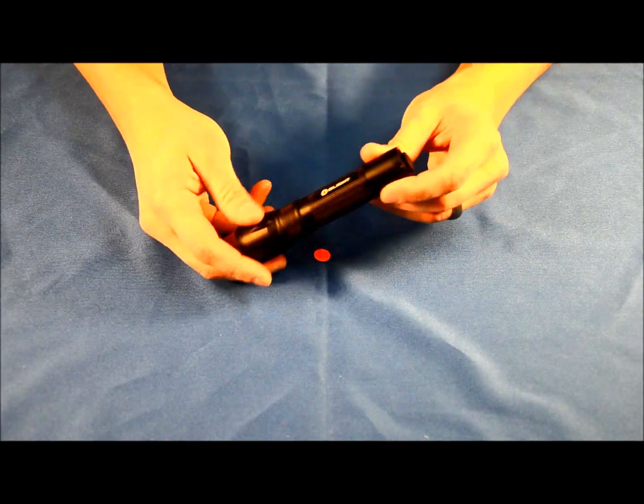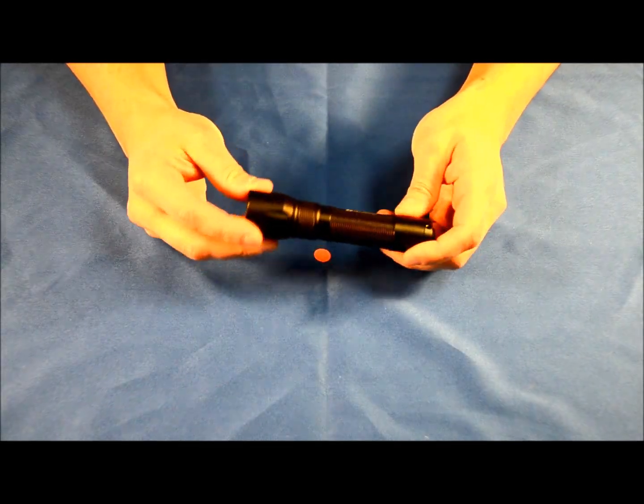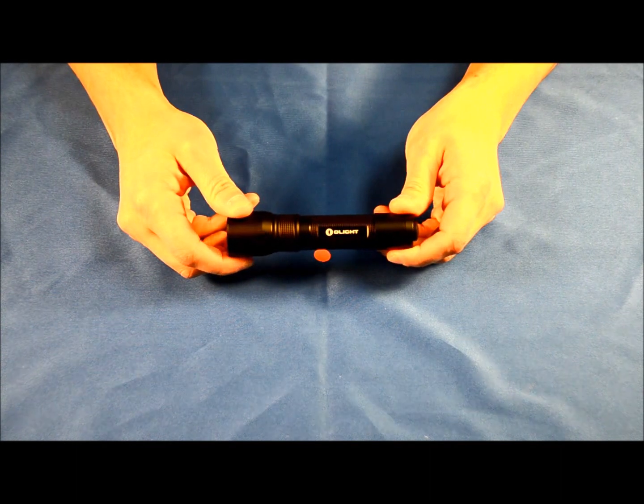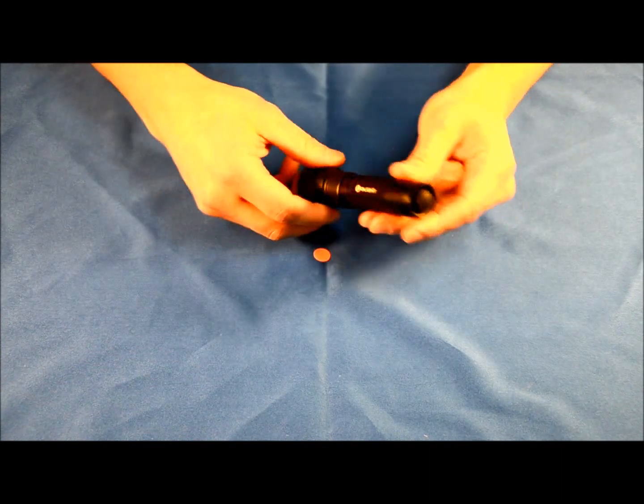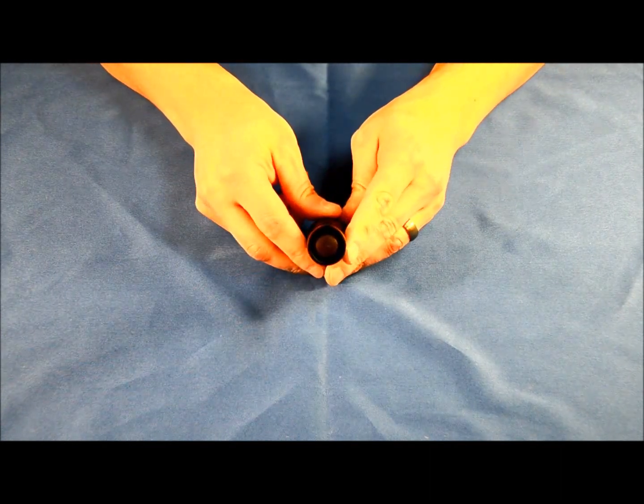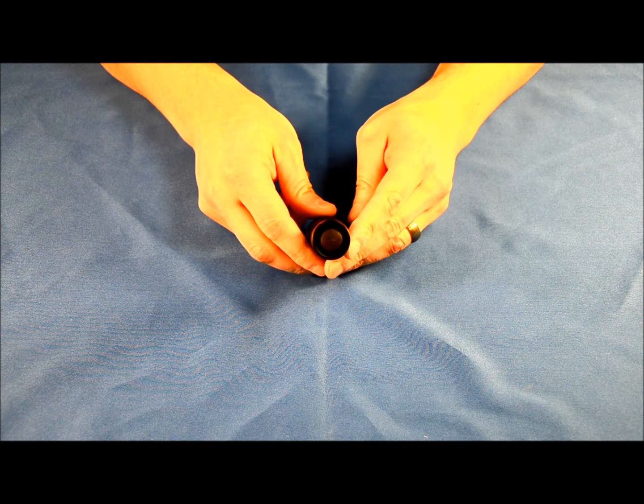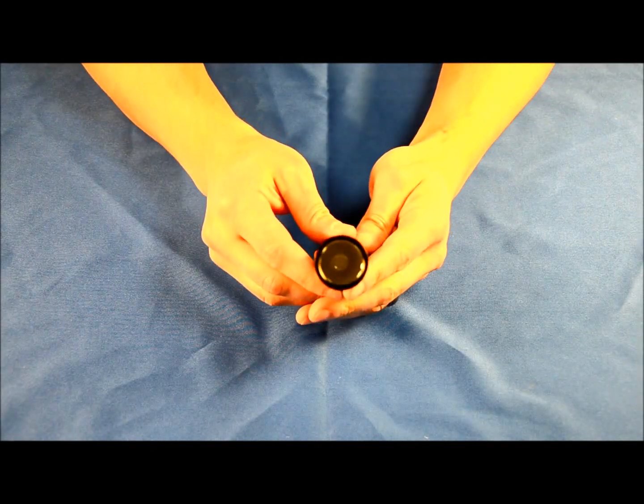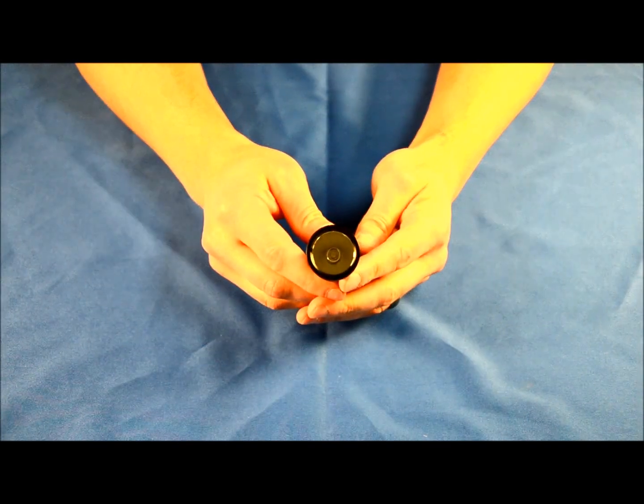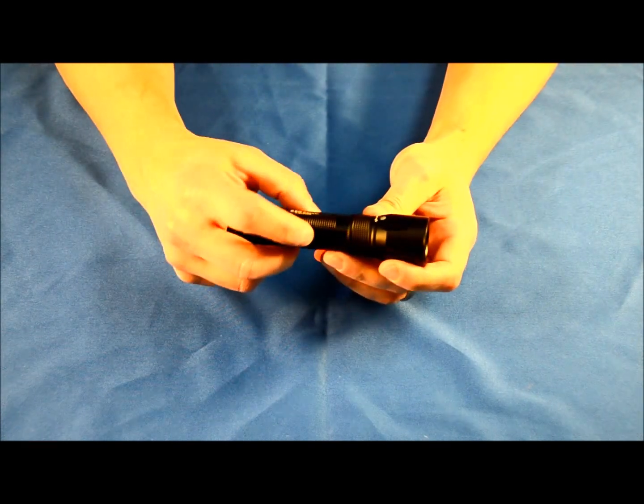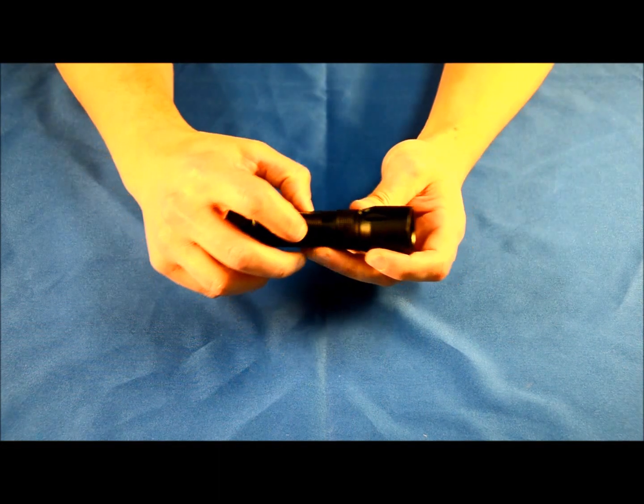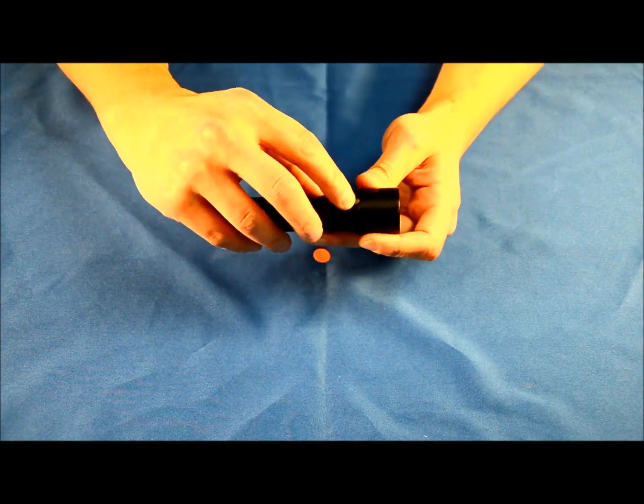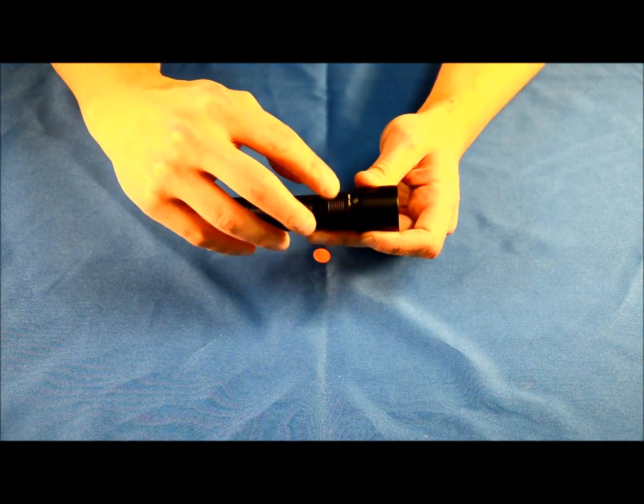The finish on this is exactly what we expect from Olight: nice black anodized coating. This is a forward clicky tail button operation light. It has a smooth reflector and the same kind of knurling finish that we see on a lot of Olights.